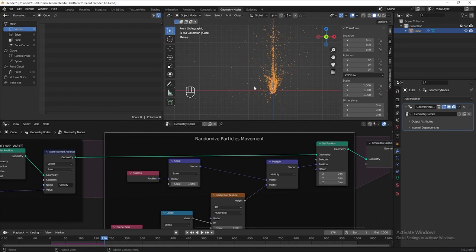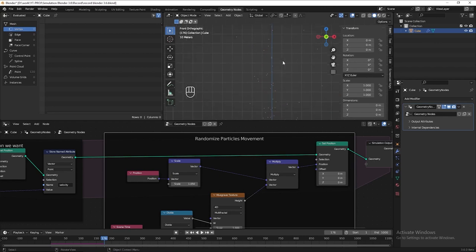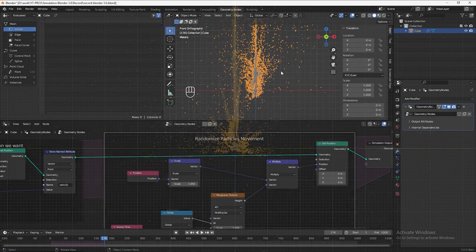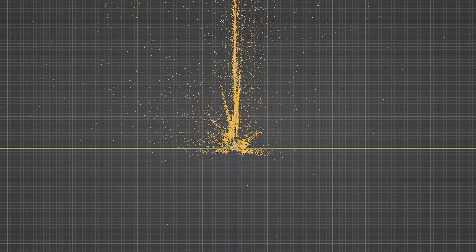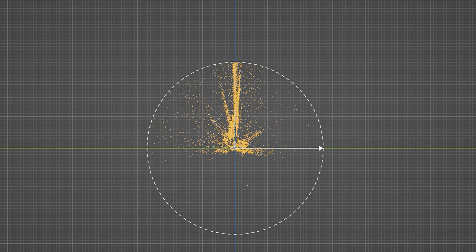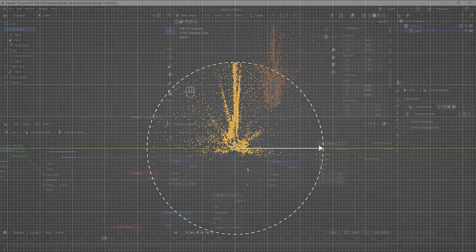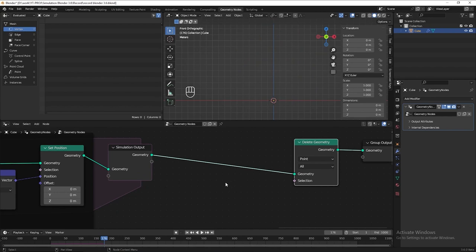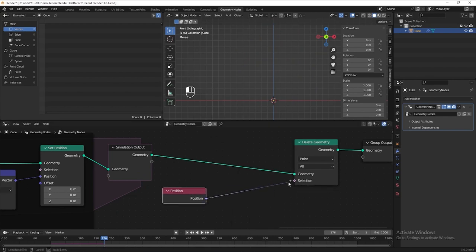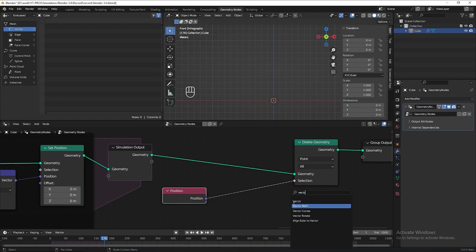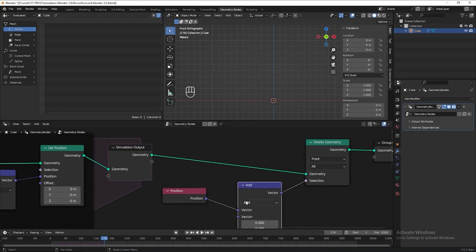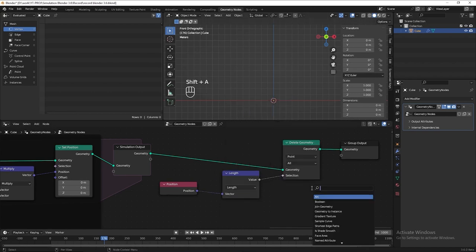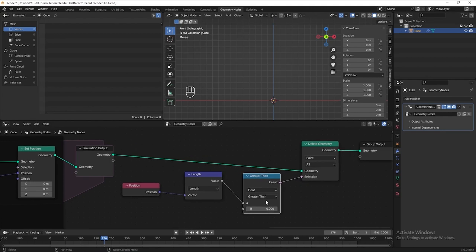To solve this issue, we will define a zone for the particle emitter and kill any particle that goes outside of the zone. Add a delete geometry node after the simulation output, then get the position of all the points, then get the length. Add a compare node and set it to Greater Than. Hit play and start increasing the B value.